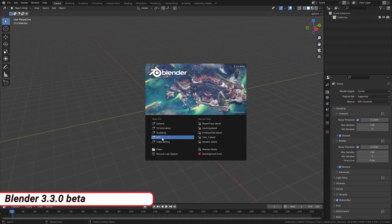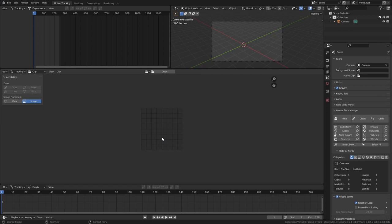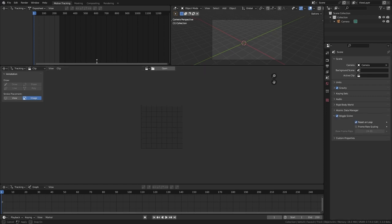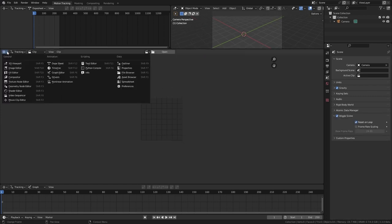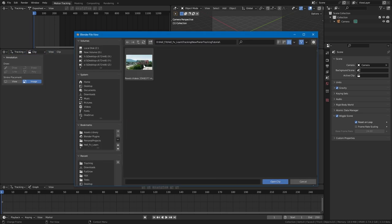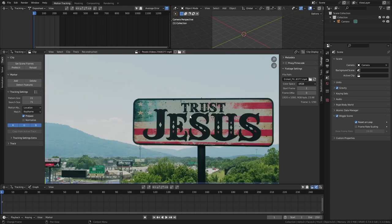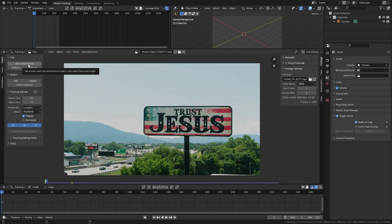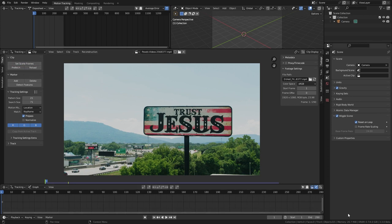Let's start with a VFX template. This will give us this layout with movie clip editor with tracking mode selected. Now let's open our clip. Here I have this clip of this billboard. I'm going to replace this with something of my own. Click set scene frame.